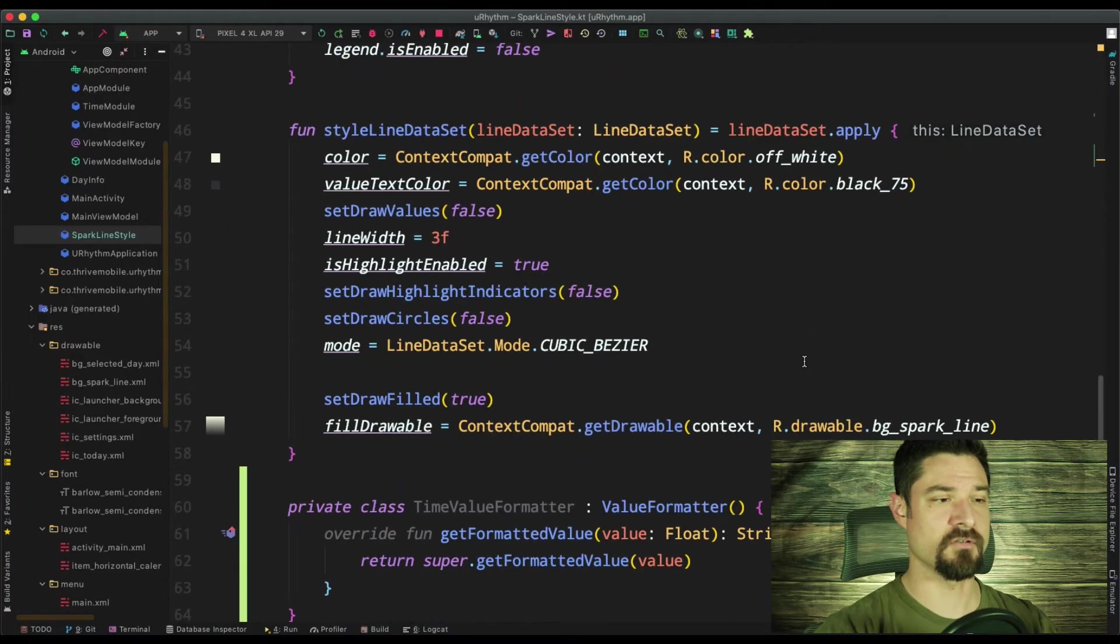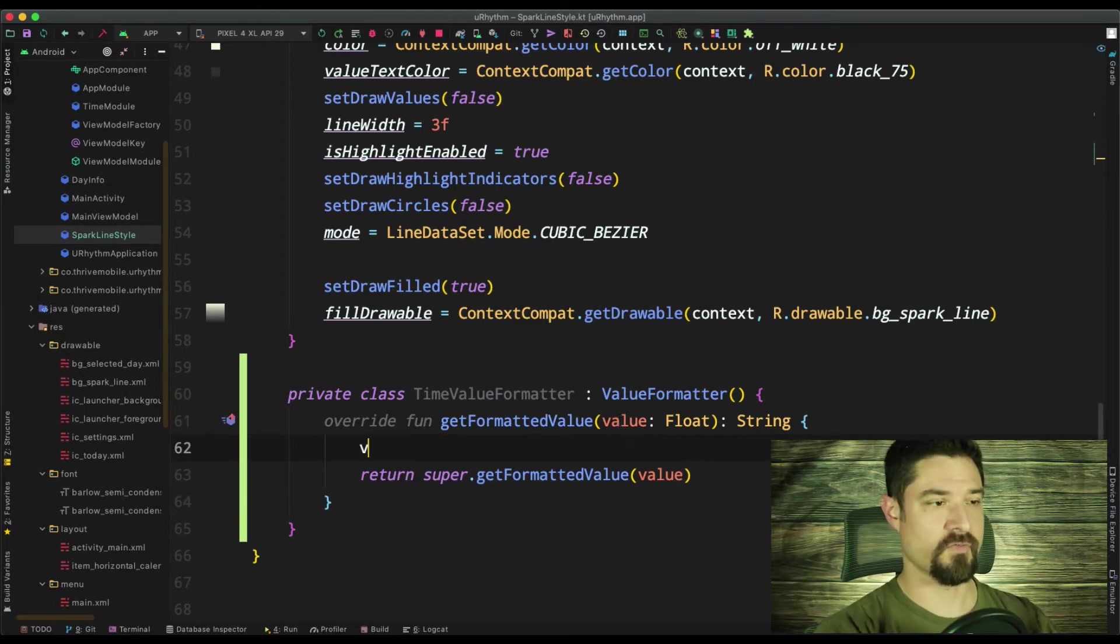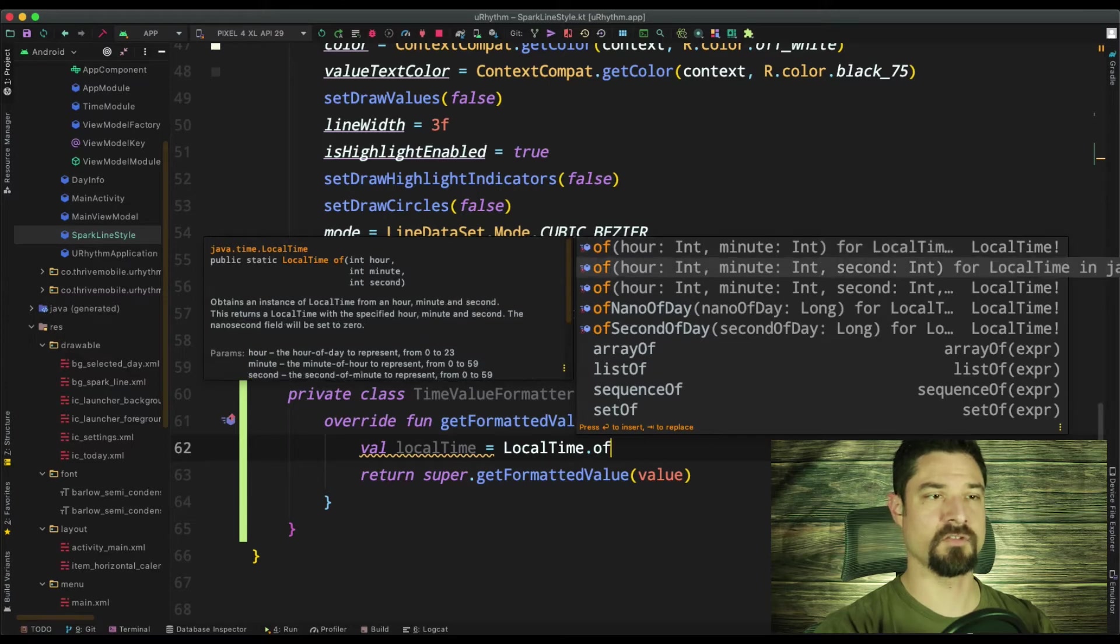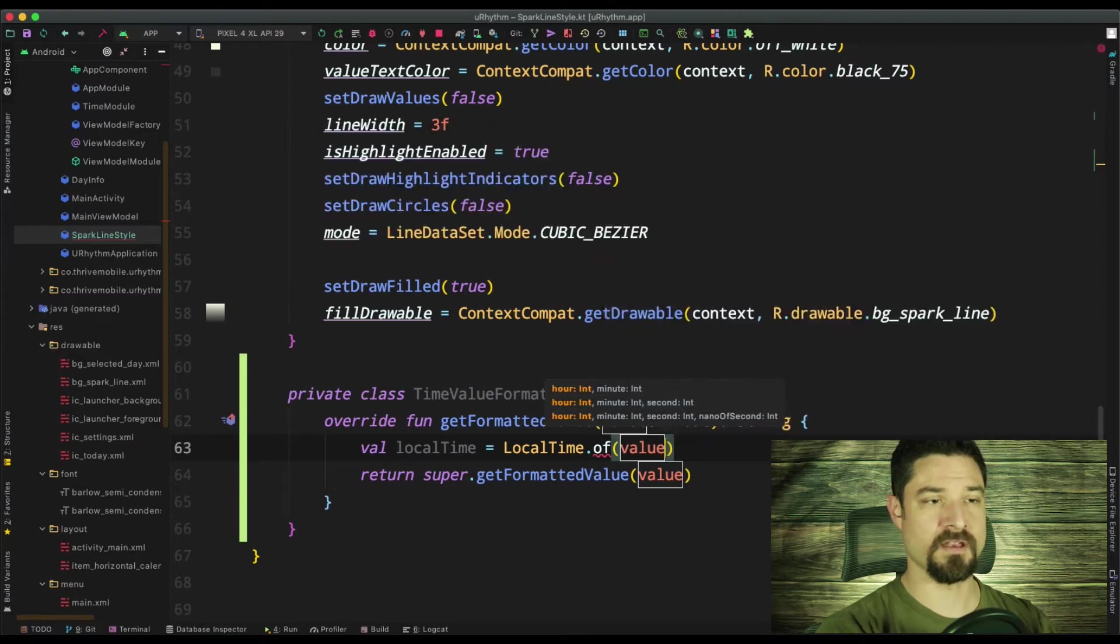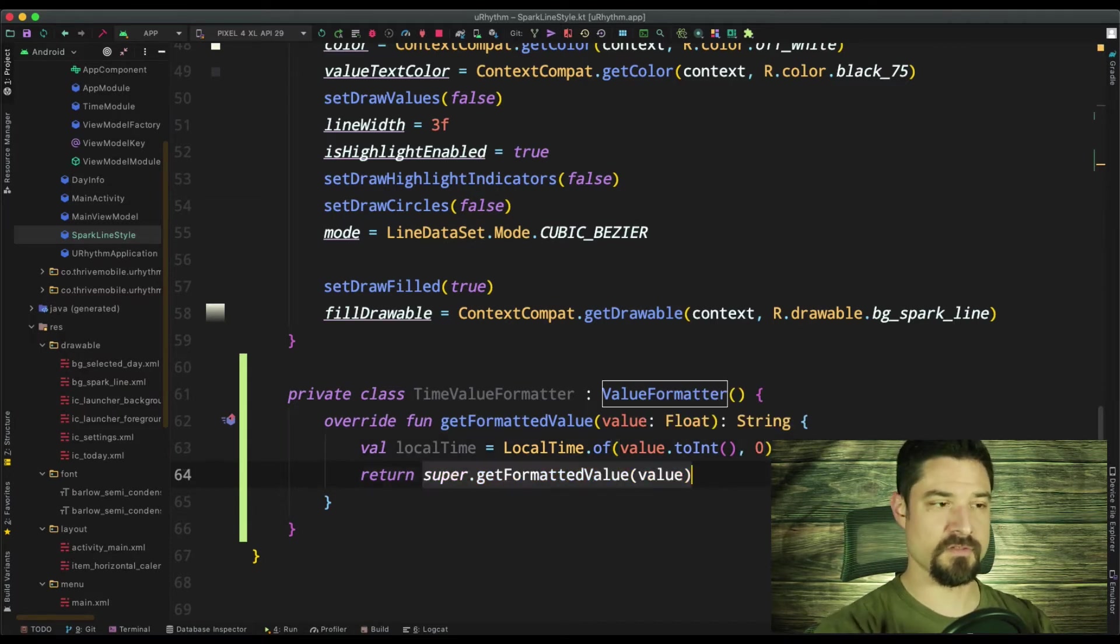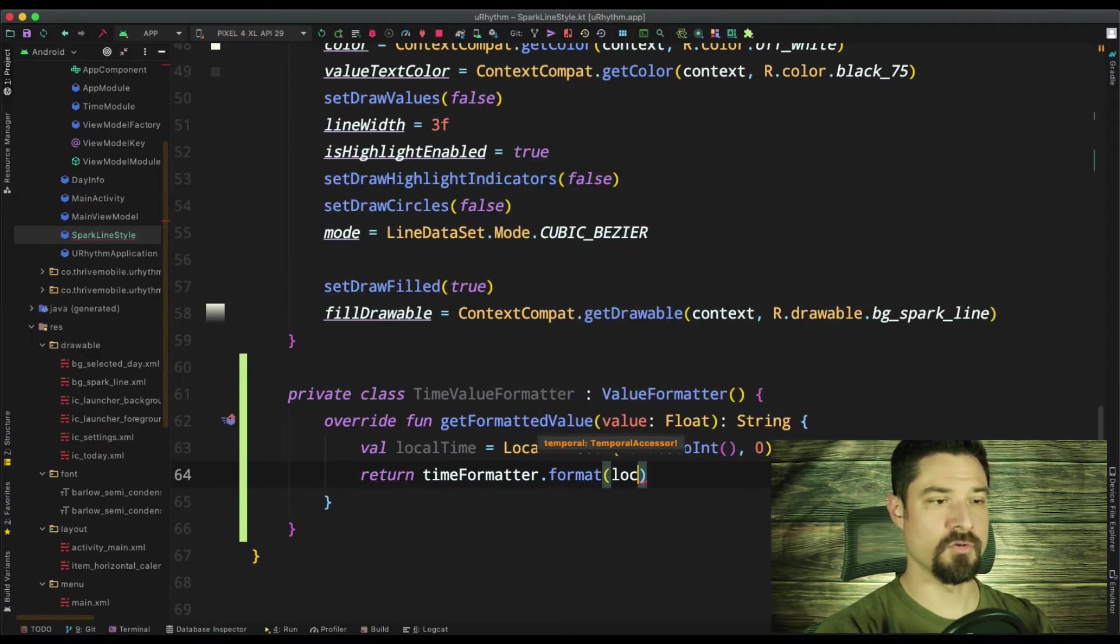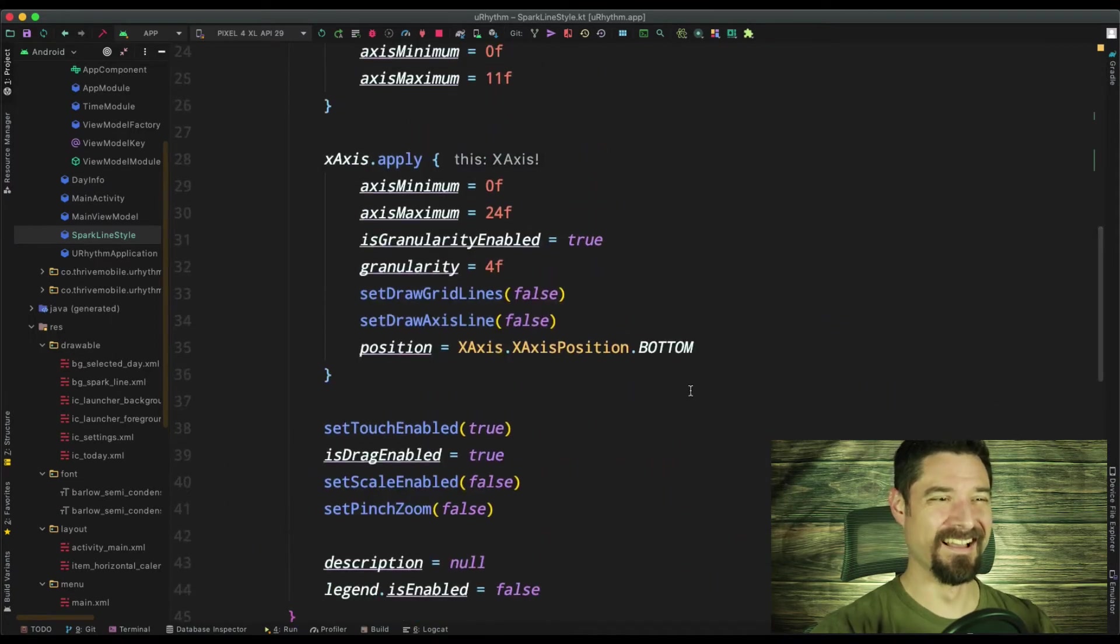So that's the date time formatter. So I'm going to scroll down here. Then I want to get the local time of this value. So val local time equals local time dot of, you can see, I can do it of hour, minute, hour, minute, second, hour, minute, nanoseconds, or of the nanosecond of the day or the second of the day. Really? It's just going to be the hour. I'm going to pass in the value. It is a float. So I've got to convert it to an int and then I'm just going to do zero. And then what we will do is time formatter dot format local time. And that should be returning a string. Yes. Okay. Good. So I'm doing this. All right. I hope.